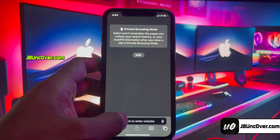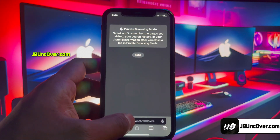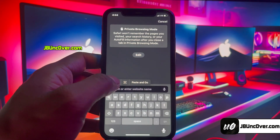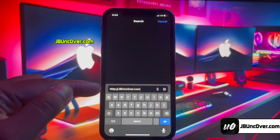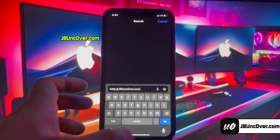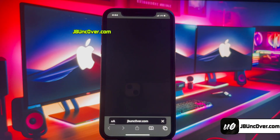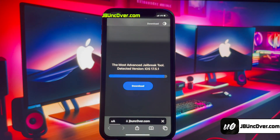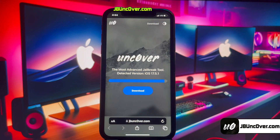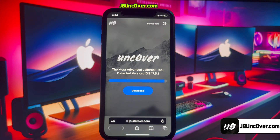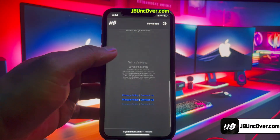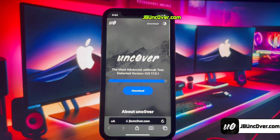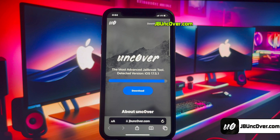Now open the Safari browser and visit the link jbunc0ver.com — please make sure that the letter O within 'uncover' is a zero, so it is j-b-u-n-c-0-v-e-r dot com. I will add this website link in the description, tag, comment, and over this video screen for you.